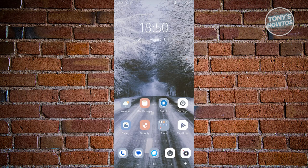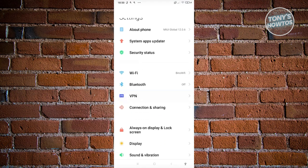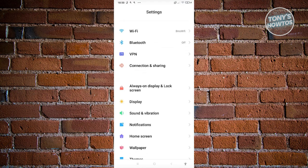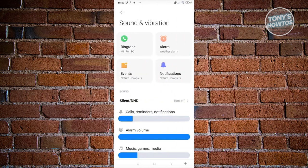open up your settings. Under settings, you want to scroll down and look for Sounds or Sound and Vibration. Let's open it up. From here, you should be able to see an option that says Ringtone. Go ahead and click on it.